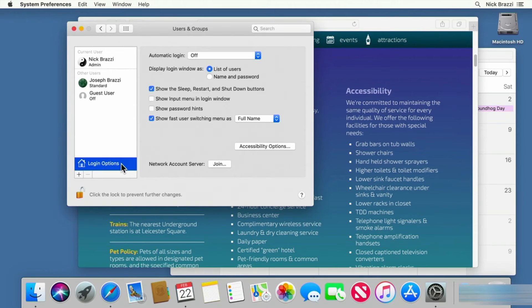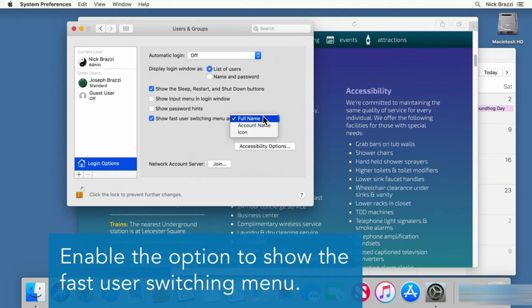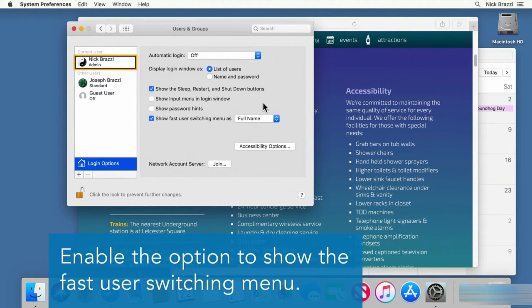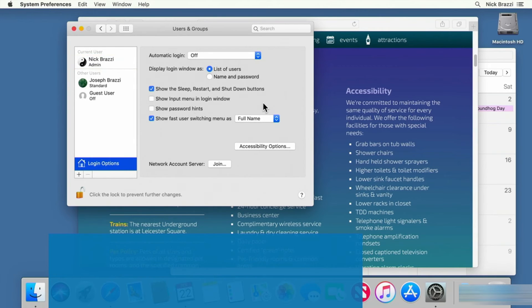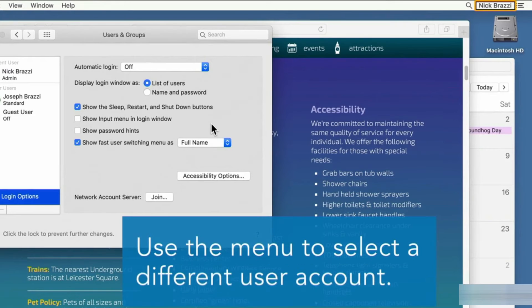Go to Login Options. Make sure Fast User Switching is enabled. Then from this menu choose how you want your account name to be displayed. Your account name will appear in the menu bar in the top right corner of the screen.